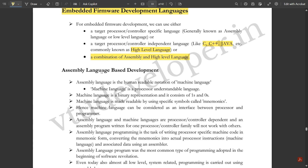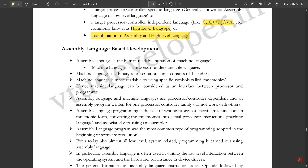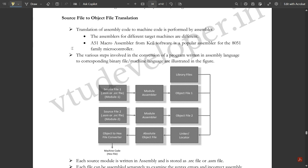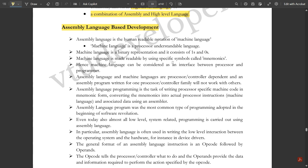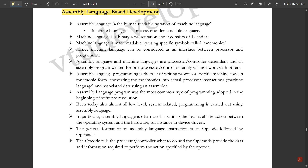A combination of assembly and high-level language is very essential for embedded firmware development. Assembly language is the human-readable notation of machine language. Machine language is a processor-understandable language. If you want to convert human-readable code so the system can understand it, you must convert it to machine language.